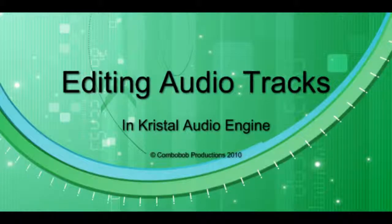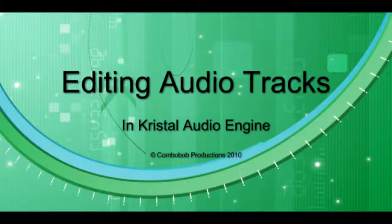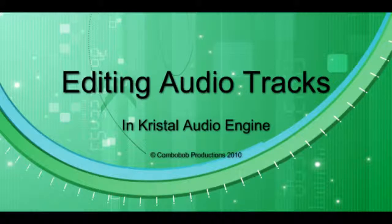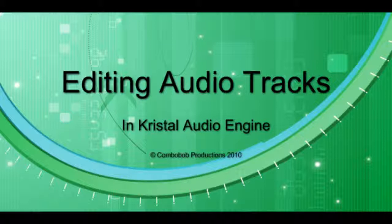Hello again. Welcome to the third short video on editing audio tracks in Crystal Audio Engine. In this video we're going to look at copying and pasting a section of a track from one place to another and having it joined seamlessly.